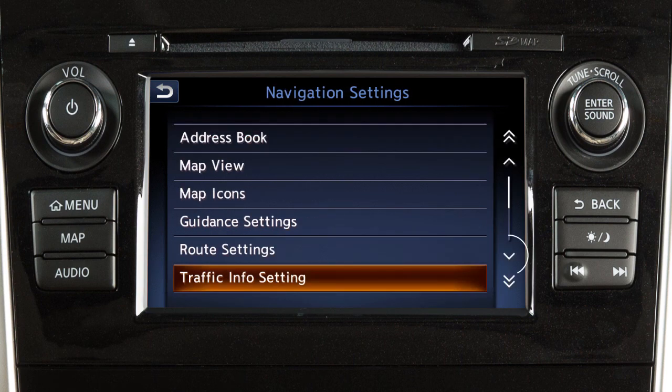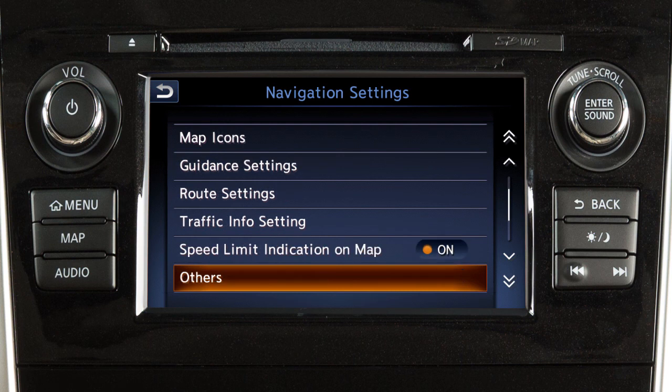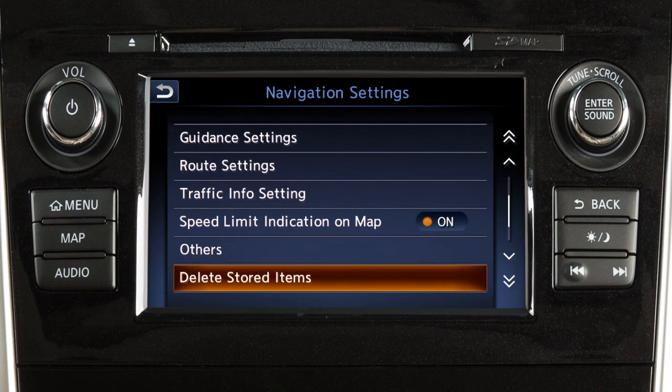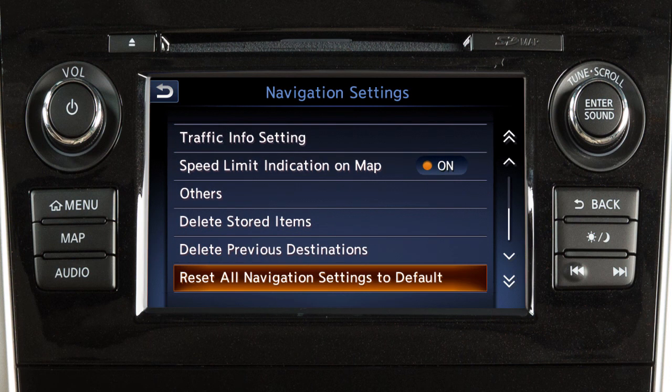Touch this key to access options on the next page that allow you to display speed limit information on the map where available, adjust additional setting items, delete stored locations and routes, delete previous destinations, and reset the navigation system to the default settings.